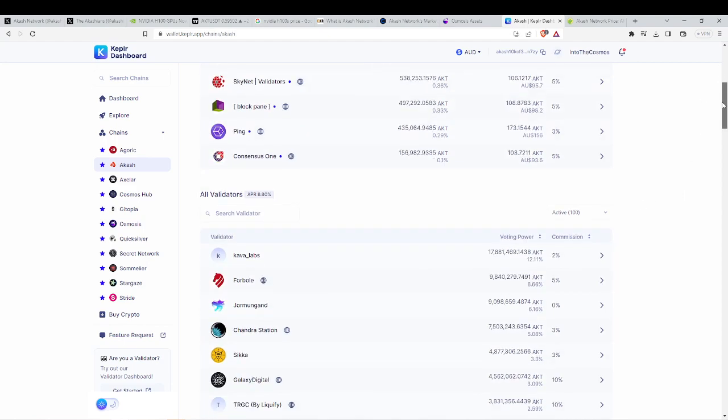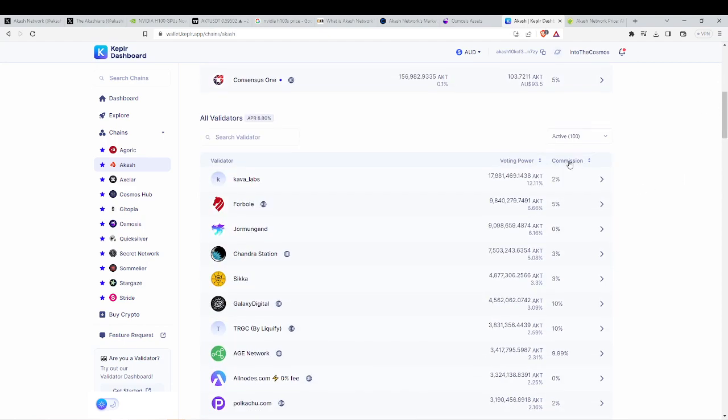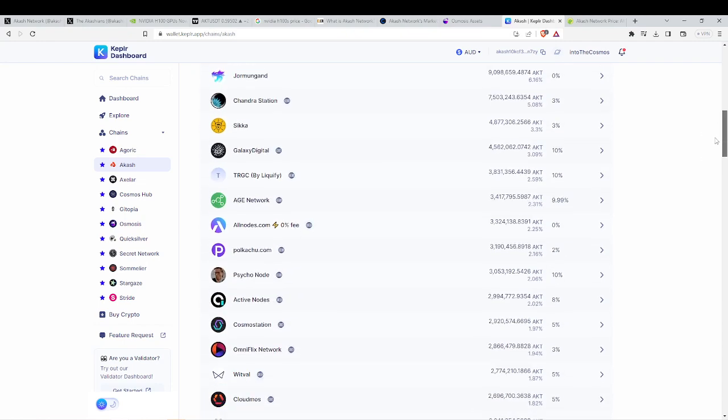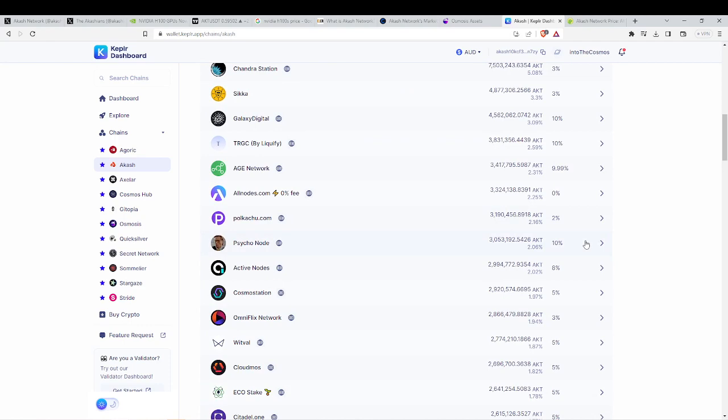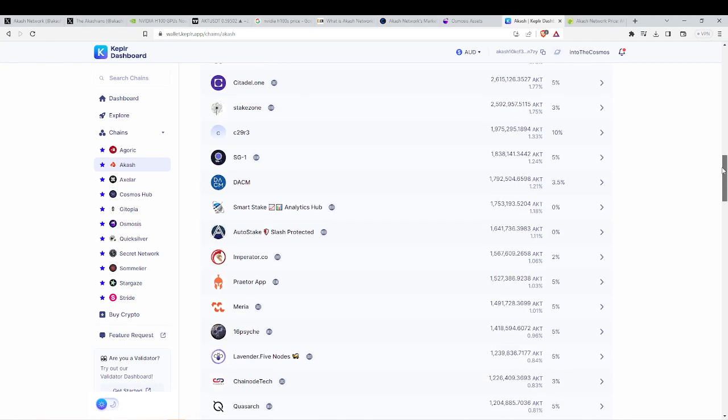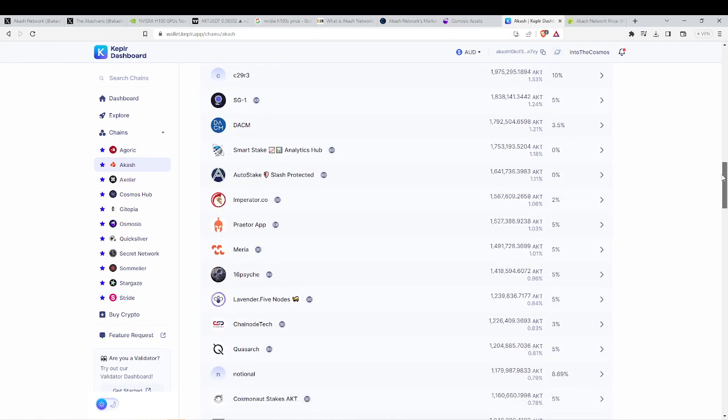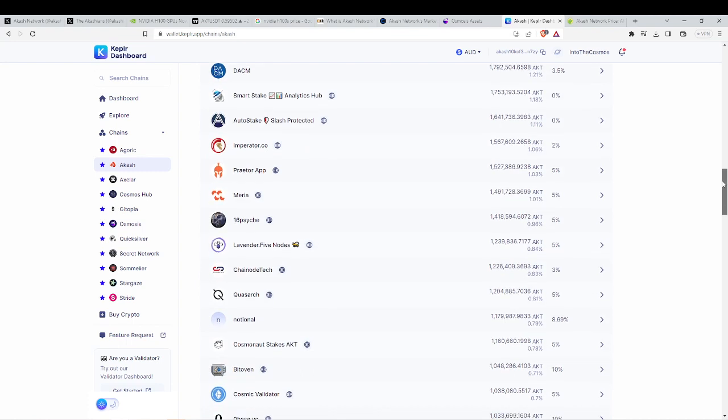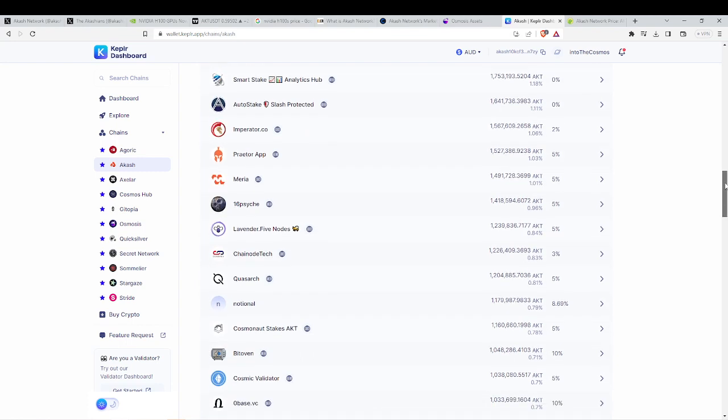But always do your own research. The second thing is the commission. For me, the sweet spot is around 3% to 5%. When you see 10% and above, it's not worth it because your rewards are just not going to be as sufficient as you would get if you were staking with a 5% or 3% validator.